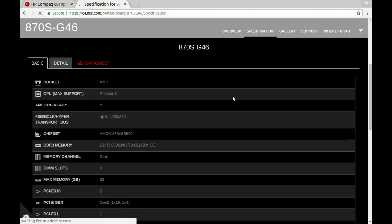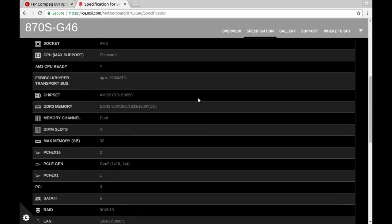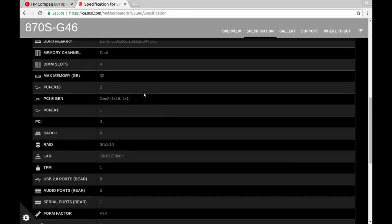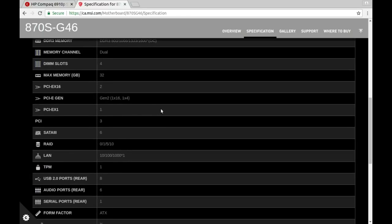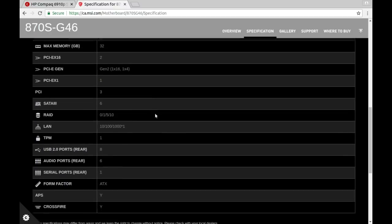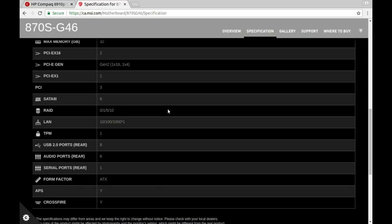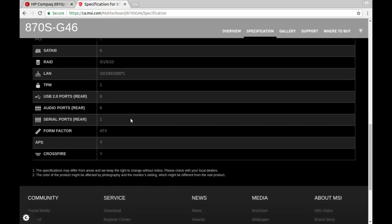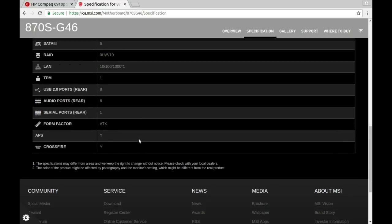AM3 socket. I don't have to buy a CPU because there's already one in there. Takes AMD 870 plus chipset. Takes DDR3 memory, four DIMM slots. Yeah, we saw that. Up to 32 gig. A couple PCI 16 slots, PCI E slot and an X1 slot. Six SATA... Oh neat, on board it can do RAID 0, 1, 5, or 10. 10/100/1000 LAN. Like anybody's gonna be using 10 anymore. It has a TPM module. Boo, hiss.